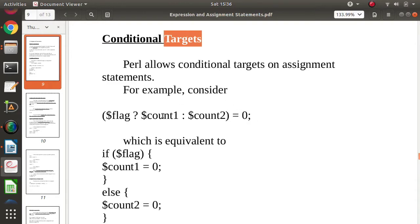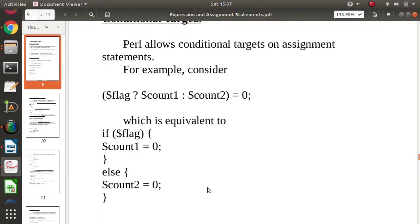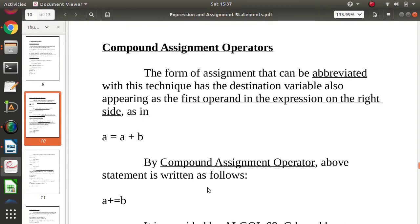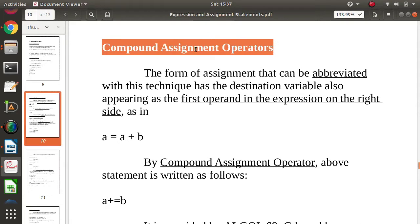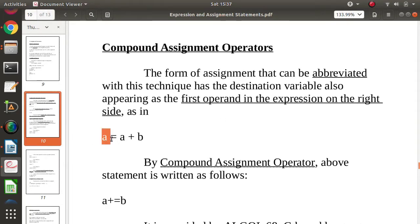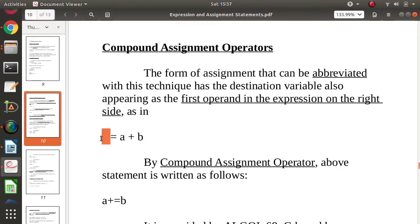So 0 can be allocated to count1 or 0 can be allocated to count2 based on the value of the flag. Now we will see the compound assignment operator. In a compound assignment, there is something special: the destination variable also appears on the right-hand side of the assignment.